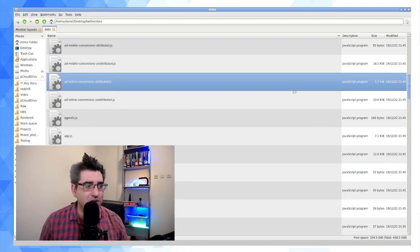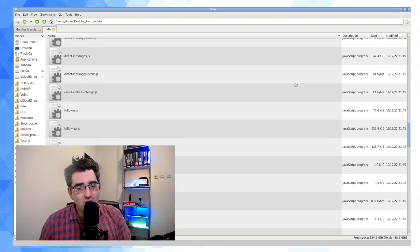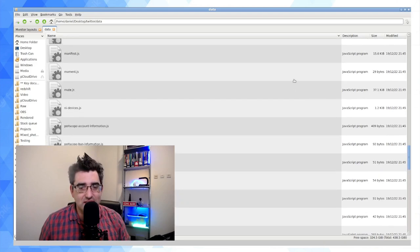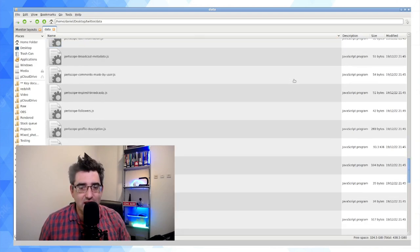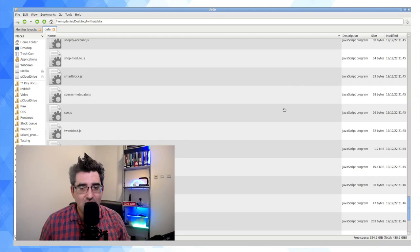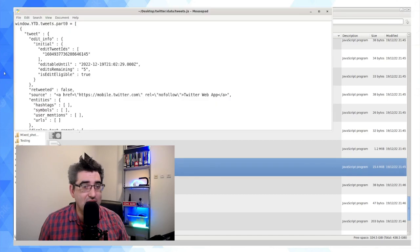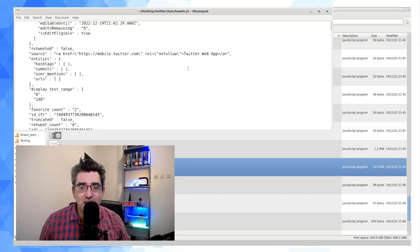Your tweets themselves, who you followed, who you've blocked — all this stuff is here. It's really quite thorough. Your phone number is there too. I'm going to find tweets.js — that looks like the one I want — and open this up in a text editor.